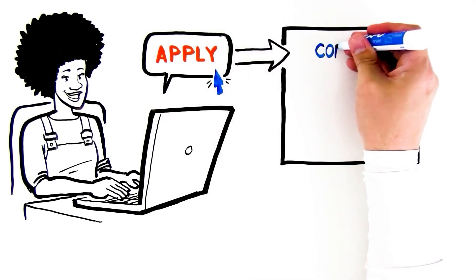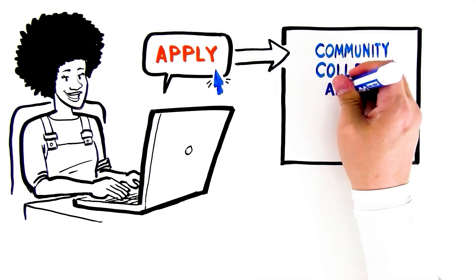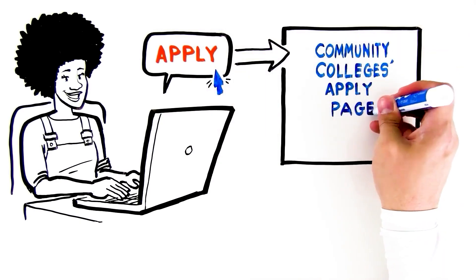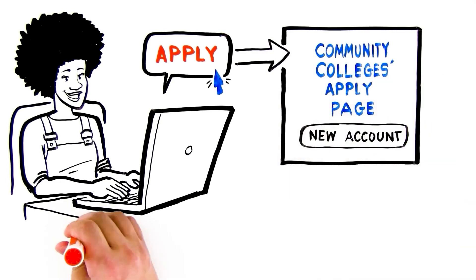You'll be taken to the California Community College's Apply page, where you'll be prompted to set up a CCC Apply account.